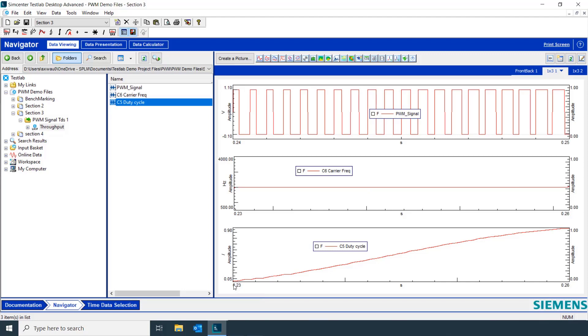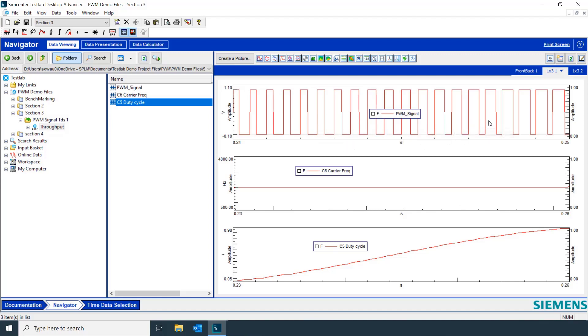And we look at the duty cycle. We can see the signal is on less of the time at this end of the pulse width modulated signal. But as time goes up, we can see the signal is on longer and longer. So, the duty cycle is increasing.